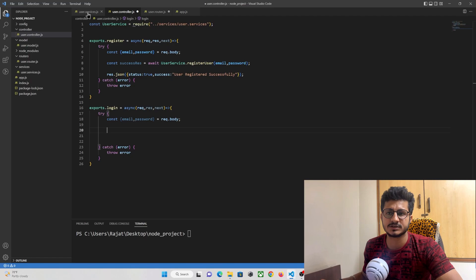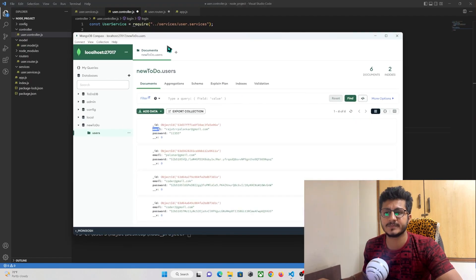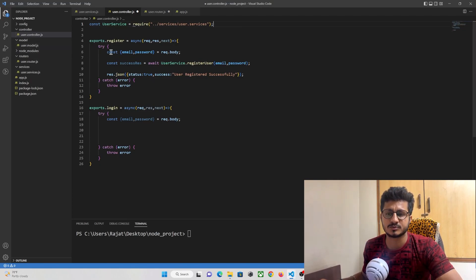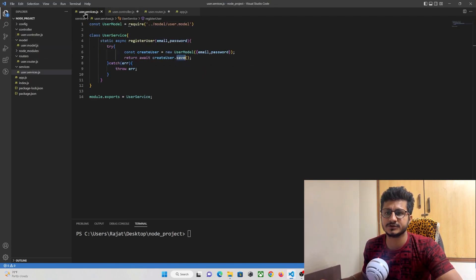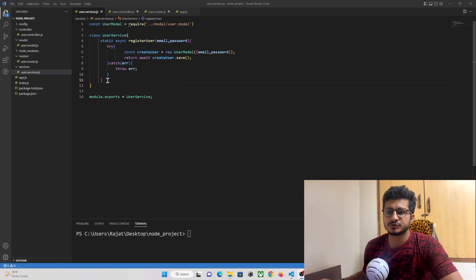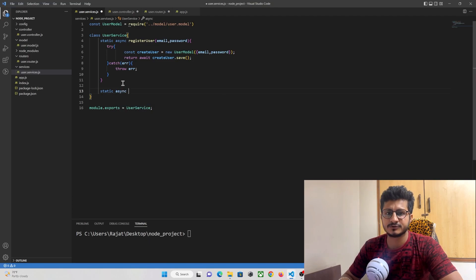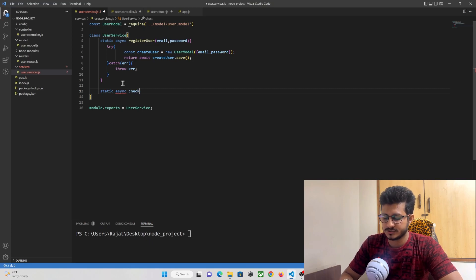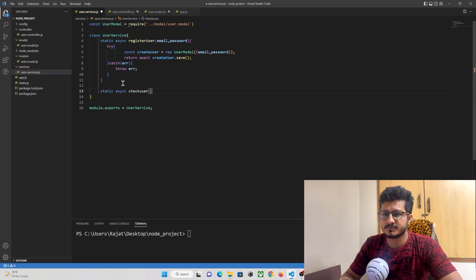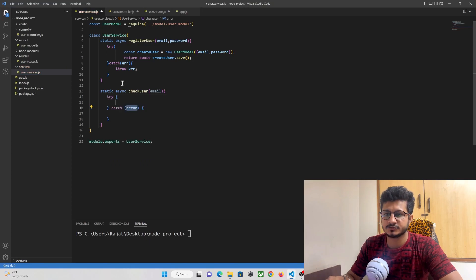To do that, we first need to create a function in our service folder that will make a call to our MongoDB database using our user model. In the service folder, let's create one more function where we check if a user email exists in our database. We'll create a static async function — since we are making a network call to our database, we need a static function. Let's name it 'checkUser' and pass a parameter of 'email'. We'll use a try-catch block to handle errors.